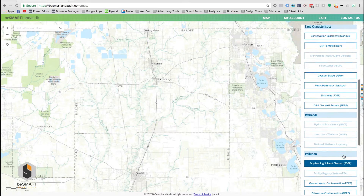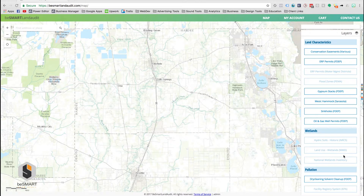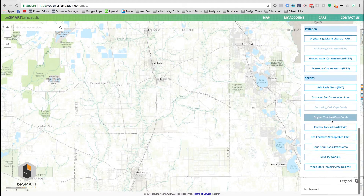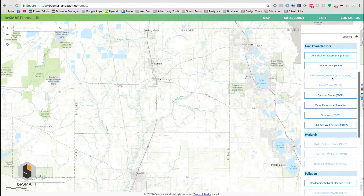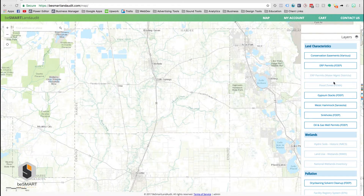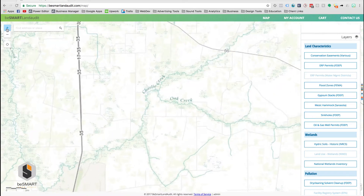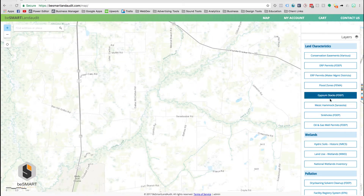The layers are all of your land use restrictions and they are grouped by land characteristics, wetlands, pollution, and species. You'll see that some of them are faded out, which is showing you that you are not zoomed in close enough to view the data from that layer. If you are interested in viewing a layer that's faded out, simply hit your plus button until that layer highlights.